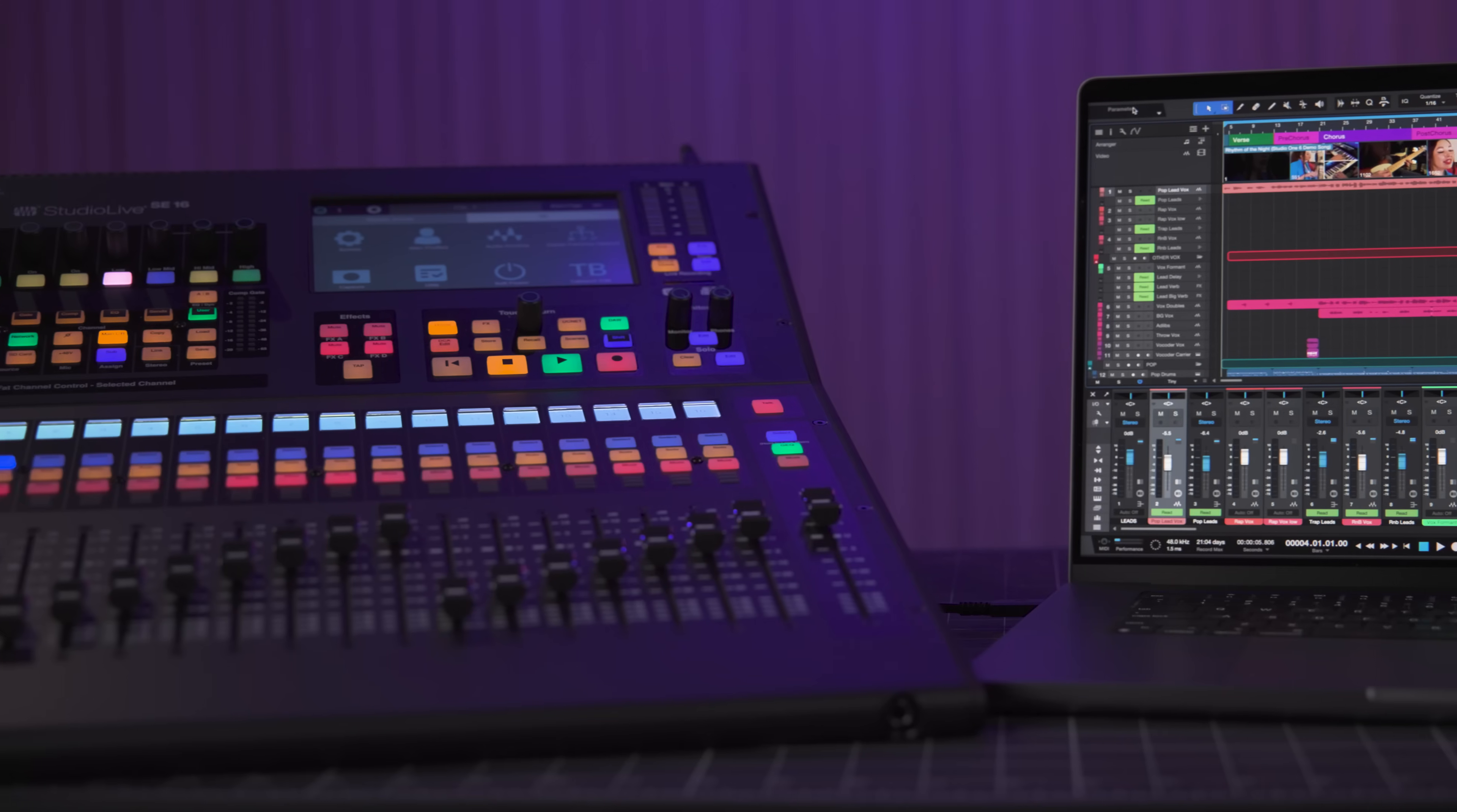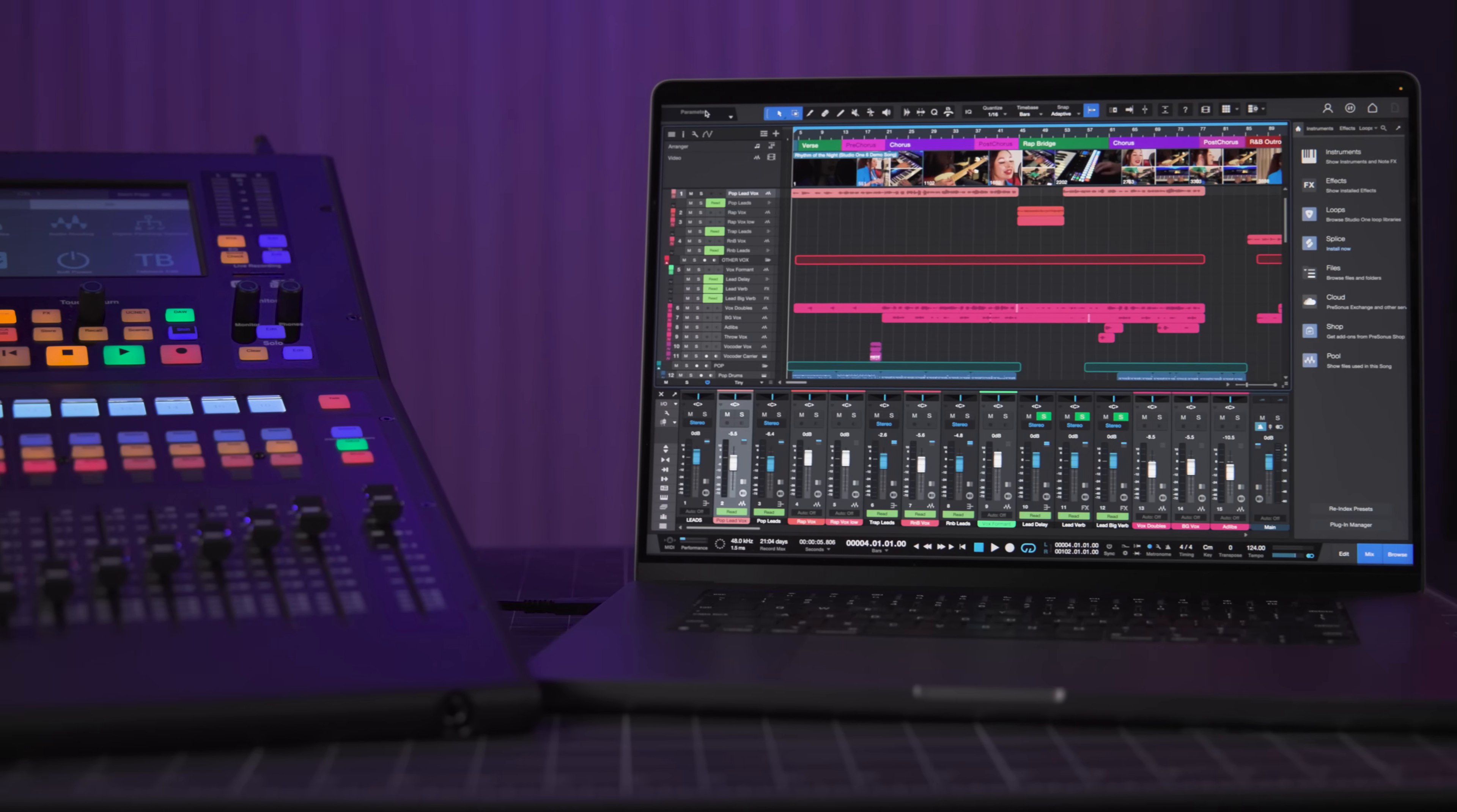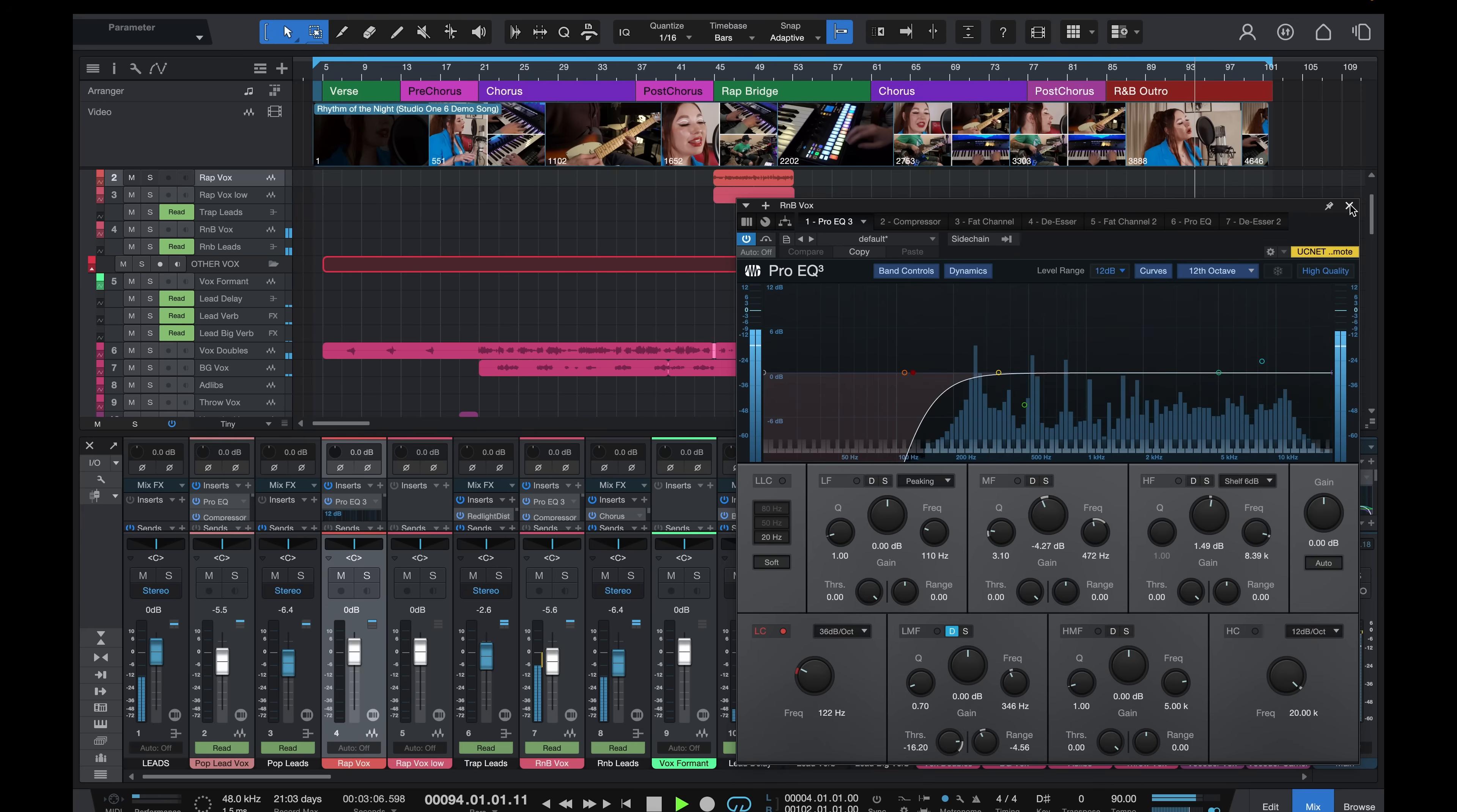Capture sessions are fully compatible with PreSonus Studio One software, of which a license for Studio One Pro is included, so you can get raw tracks quickly in Capture and then bring them into Studio One Pro for additional production capabilities. Also, when you use a Studio Live console with Studio One, the console can be used as a control surface for the software, and you can control the console's fat channel and preamp settings from inside Studio One.